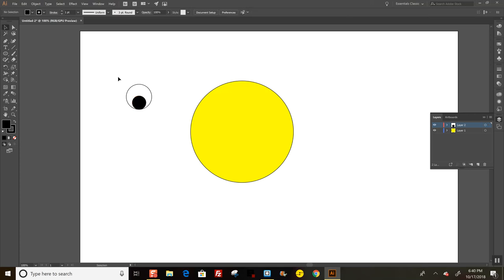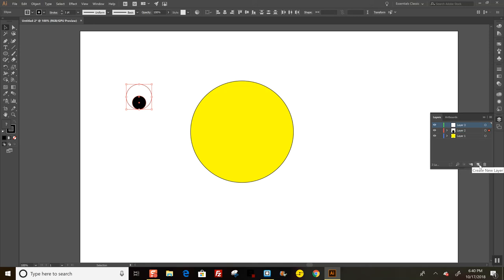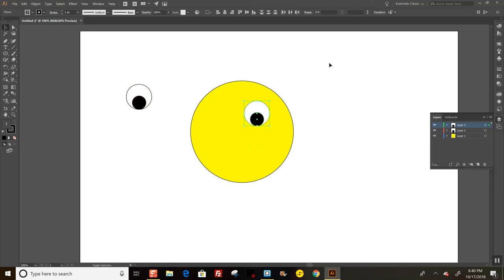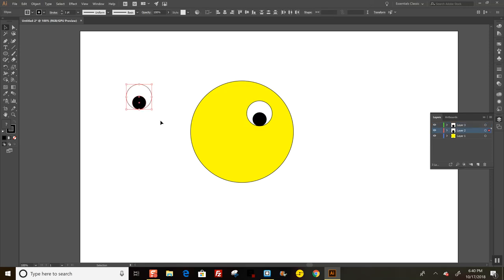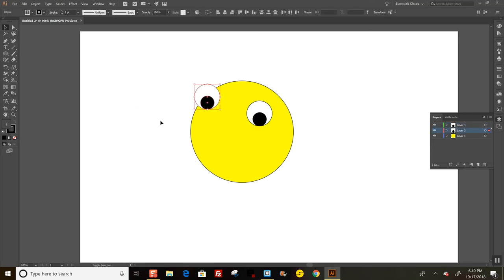I'm going to copy it and make a new layer and paste it there. Then I'm going to position these things on this face so it looks like a smiley face. Bring this over.